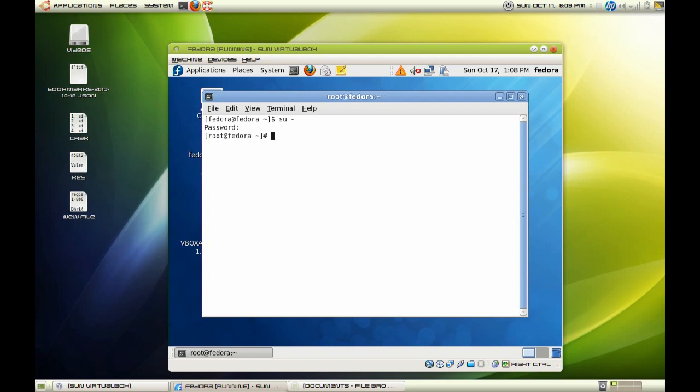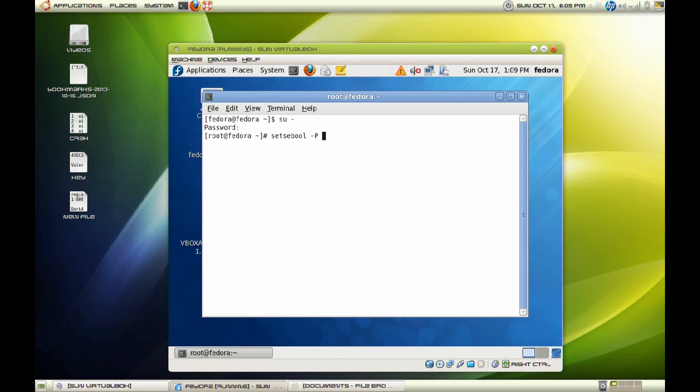So the command I want you to enter is setsebool, which is set Security Enhanced Linux boolean. So we will space it, uppercase P, and we will type samba_home_dirs directories space on. Once you have entered that, it will allow us to access shares on our home directory.